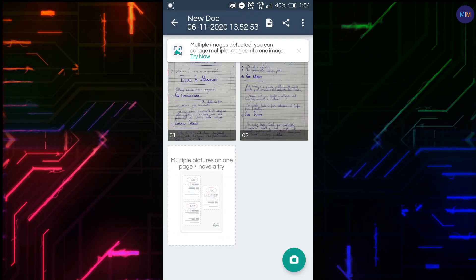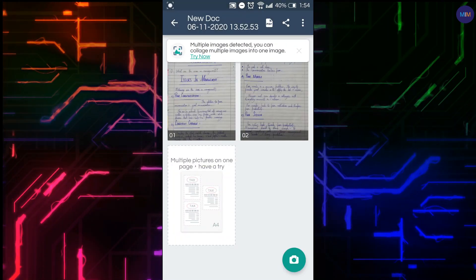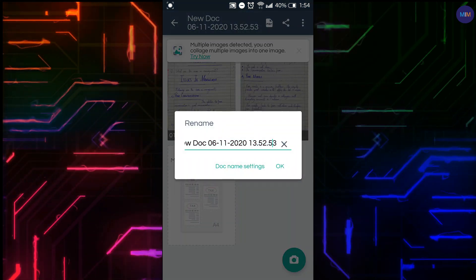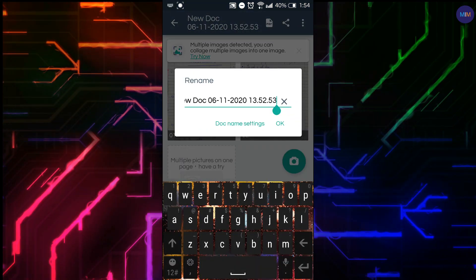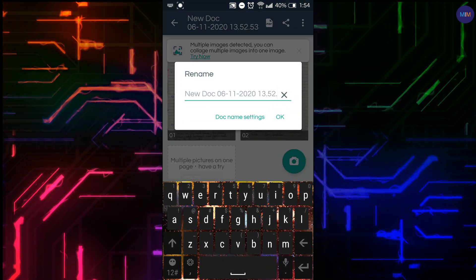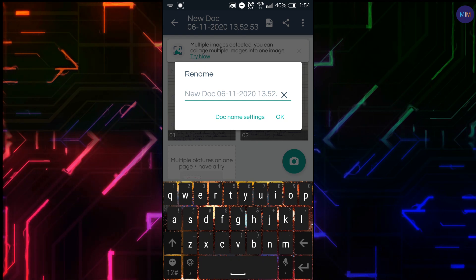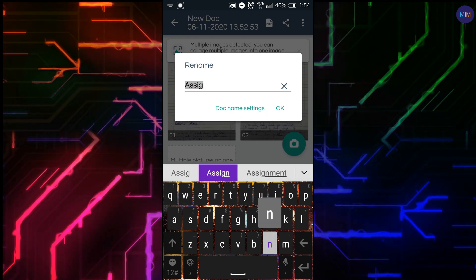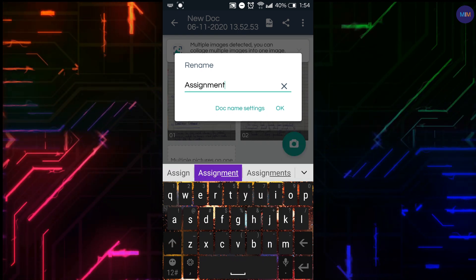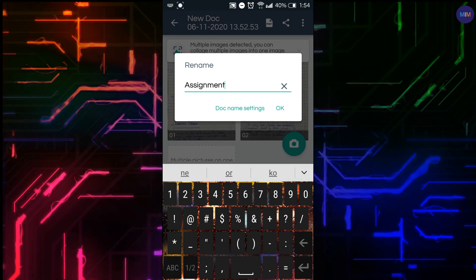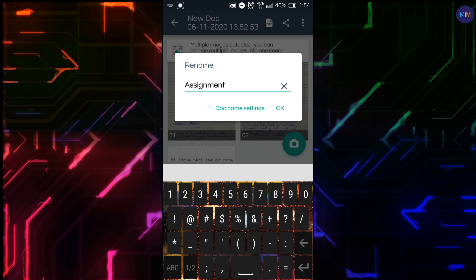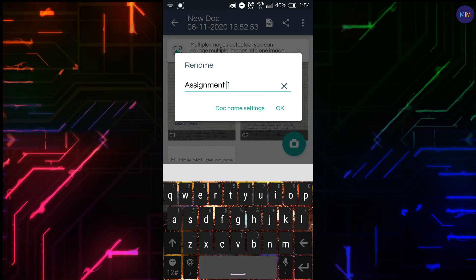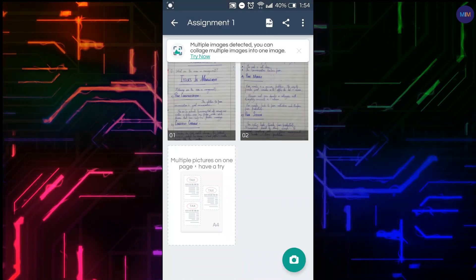You can rename the assignment by clicking on the title and giving a name to your assignment. Press OK when done.